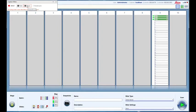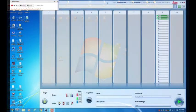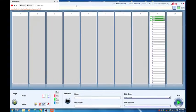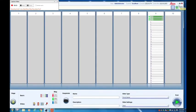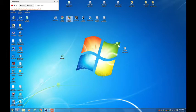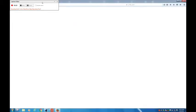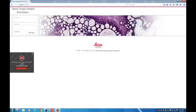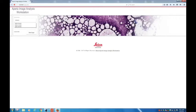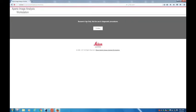I'm going to click on Mozilla Firefox and open up a different program called Aperio Image Analysis Workstation. You can log in. The username is administrator. Continue.